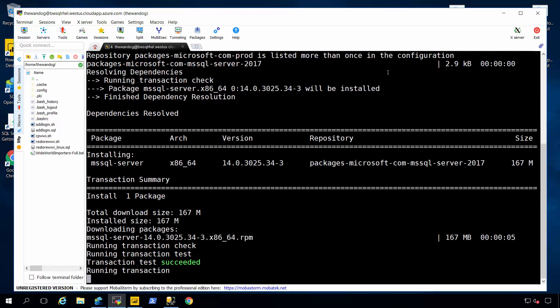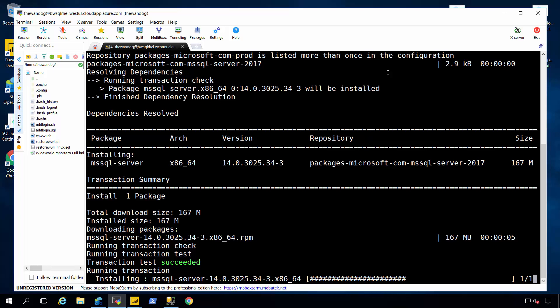And what this program is going to do is using the repo config file go to the internet in our known package site where we have our SQL packages, get the latest SQL 2017 package based on the latest cumulative update and download that. And once that RPM file is actually downloaded the installation process will proceed. And the installation process is pretty lightweight and fast.